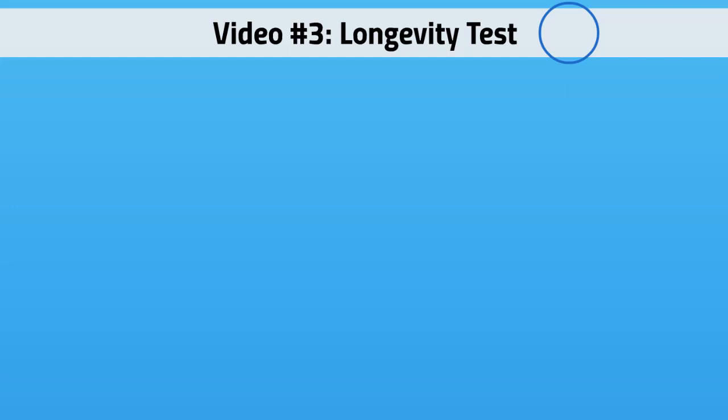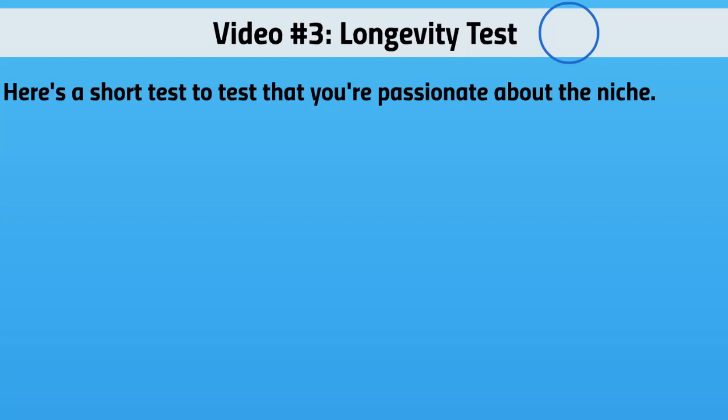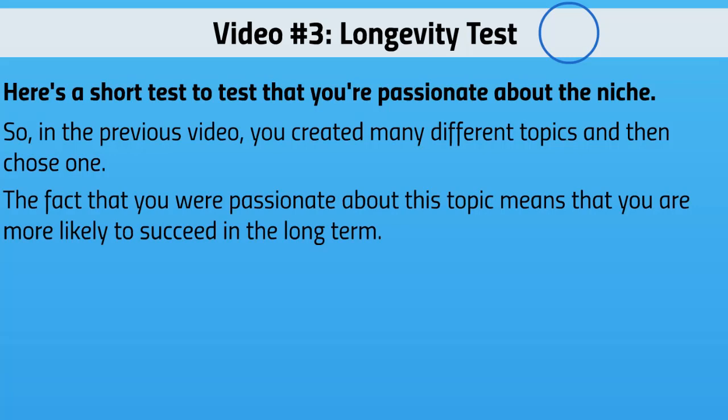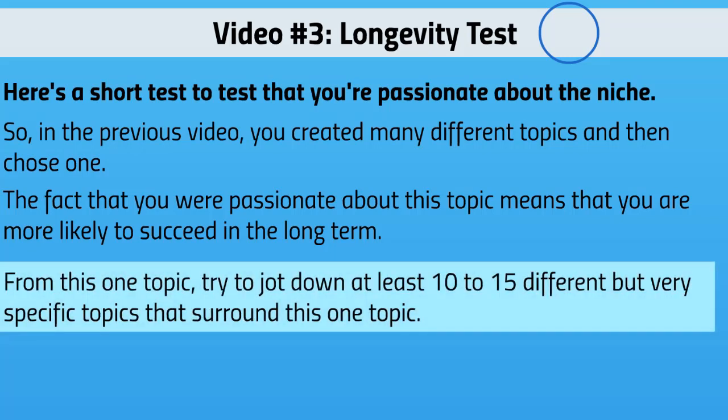Hello and welcome to video number three. We're going to talk about the longevity test. Here's a quick and easy test you can use to figure out if you're really passionate about the niche in the long term. You might be okay right now, but we really want to know if it's going to last for a decade or more. In the previous video, you created many different topics and then chose one. The fact that you are passionate about this topic means you're more likely to succeed in the long term. But we want to make sure that is the case. Get a timer — whether it's your phone or your watch — and from this topic, try to jot down at least 10 to 15 different but very specific topics around this one topic. Let's do half an hour and see how fast you can create specific topics around this niche.